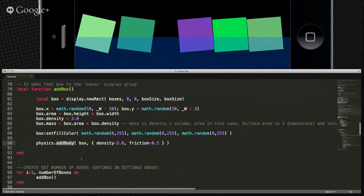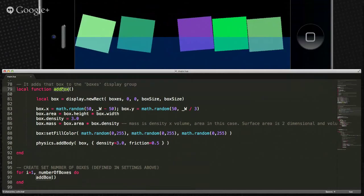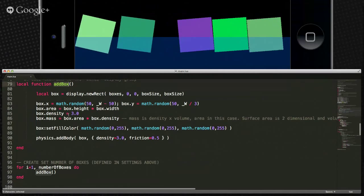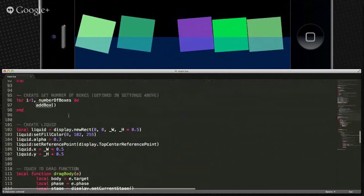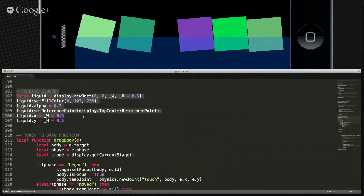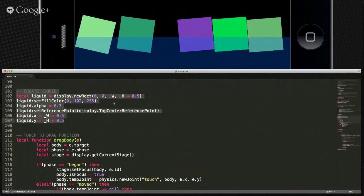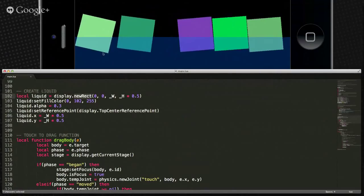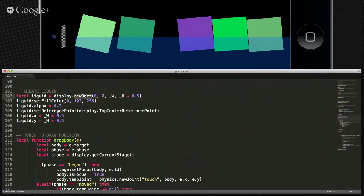We flip through five times and add five boxes to our boxes group. Then he comes in and creates a liquid. This isn't really boxes in water — this is just sort of a special effect, we're kind of fudging it. He creates another new rect which is our background — our little blue water-type background.